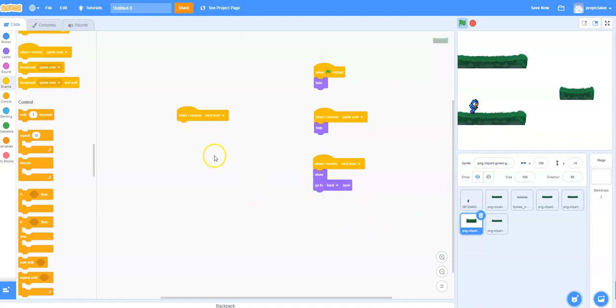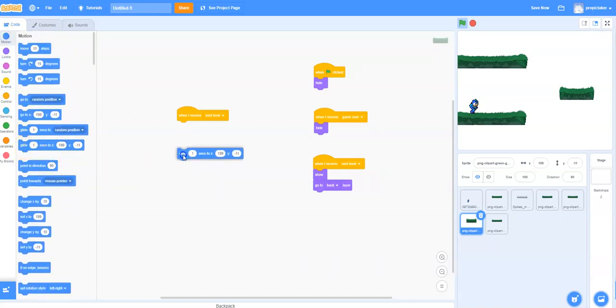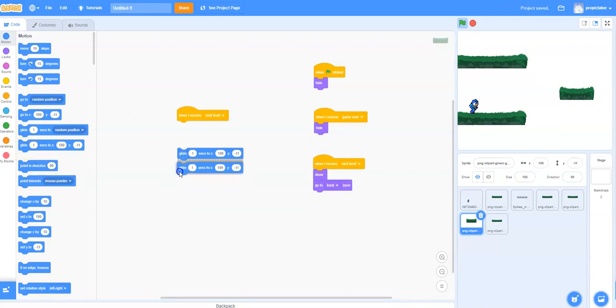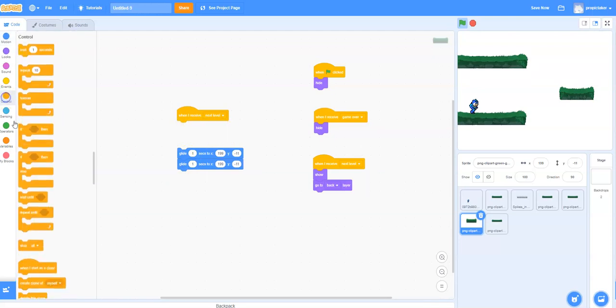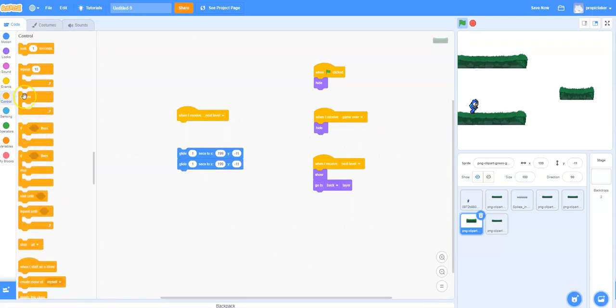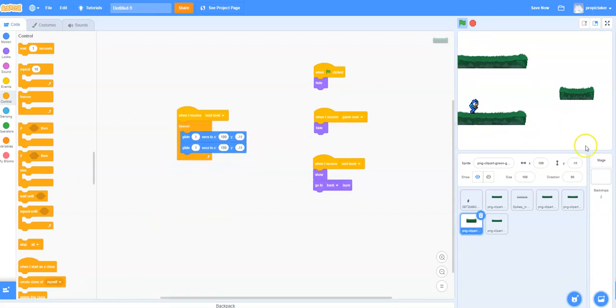So we're going to use the glide command. So here it is, glide. And I'll want it to then glide back to another position. And I want it to keep going because it's a moving platform. So it's going to keep going all throughout the code. So I'm going to surround that by a forever block, link it into there.